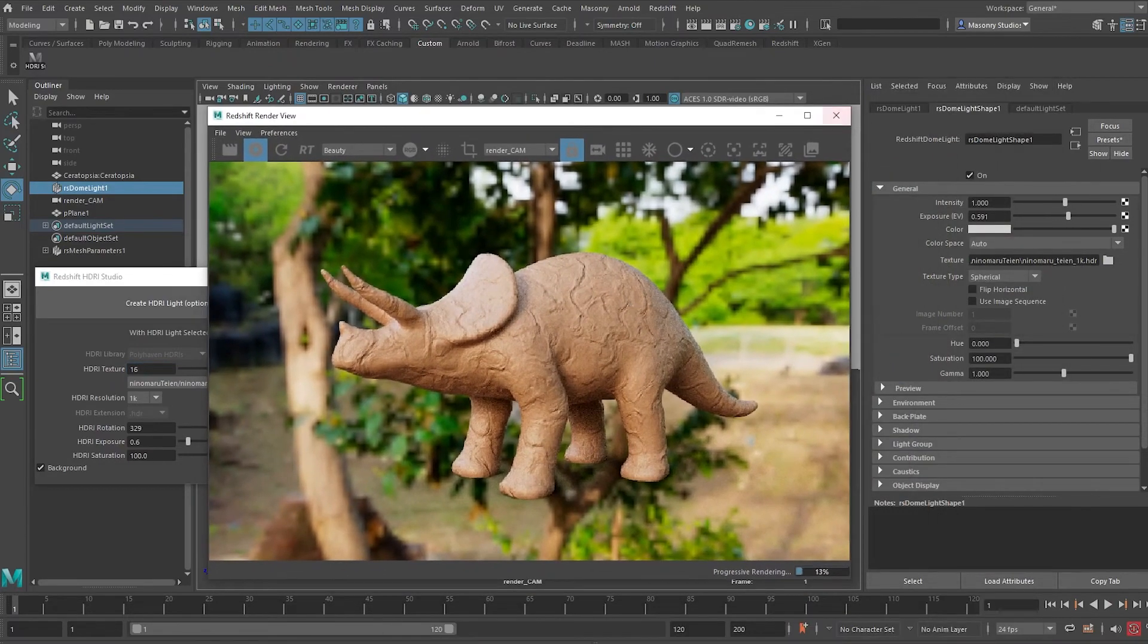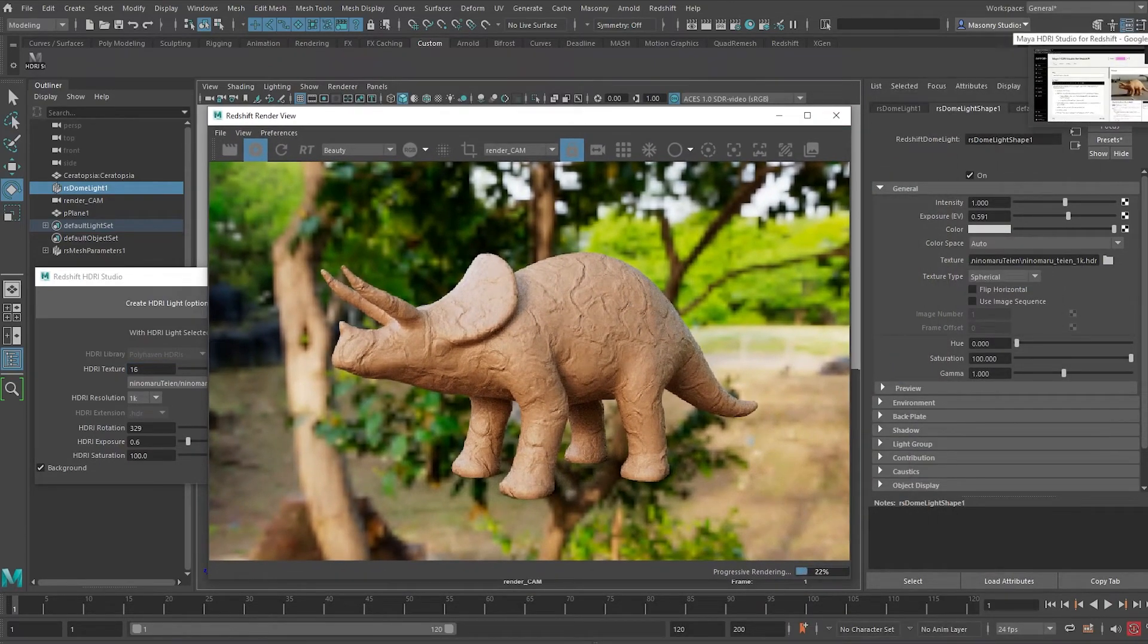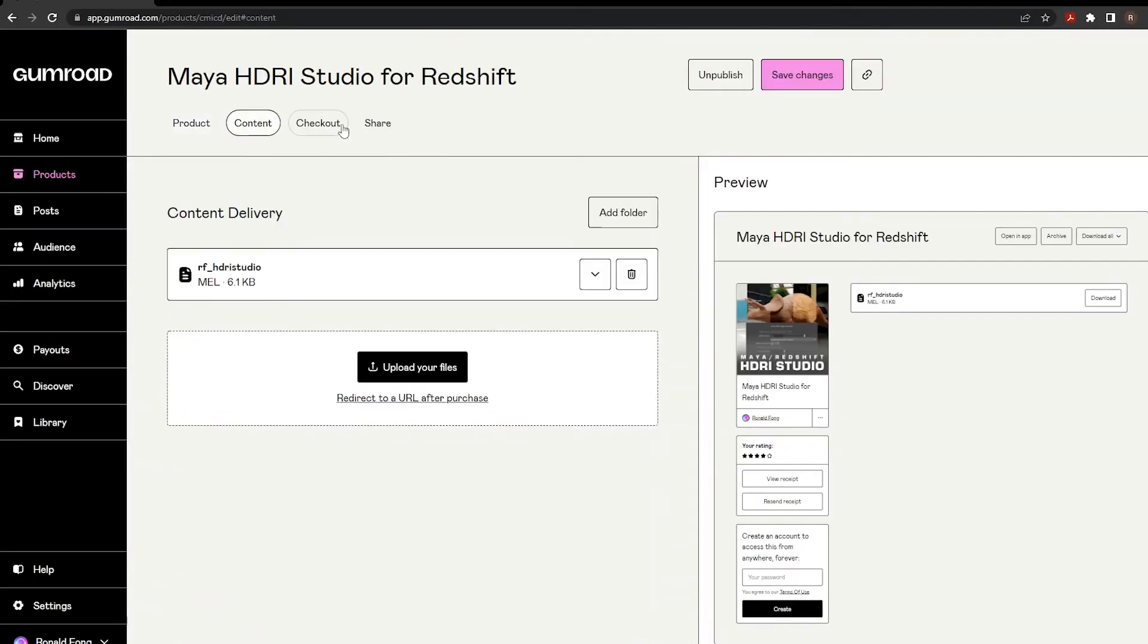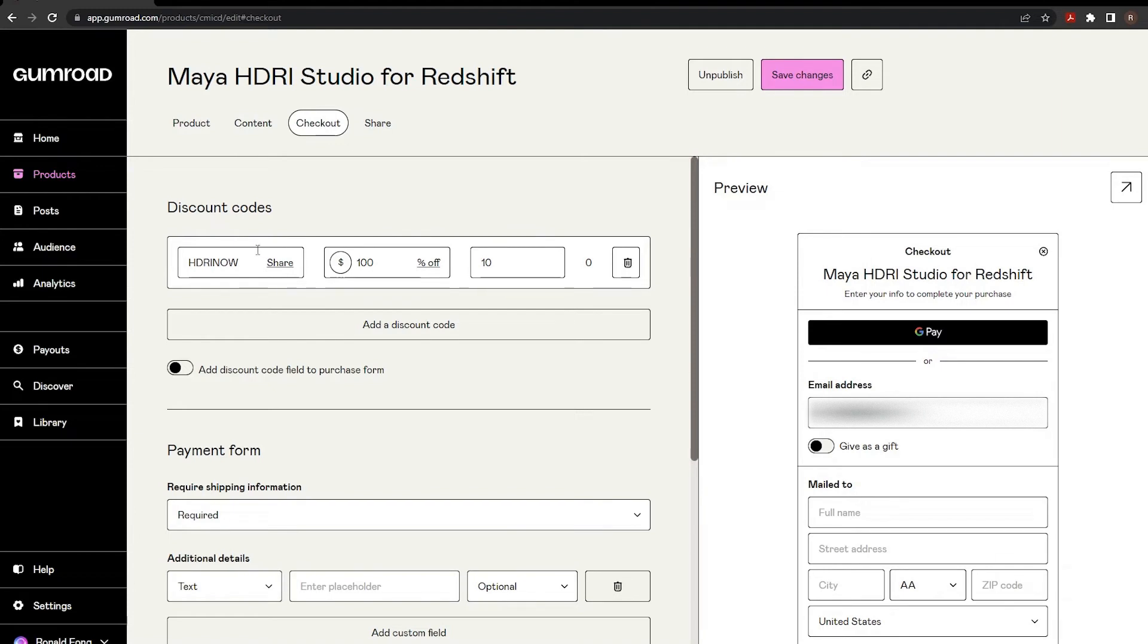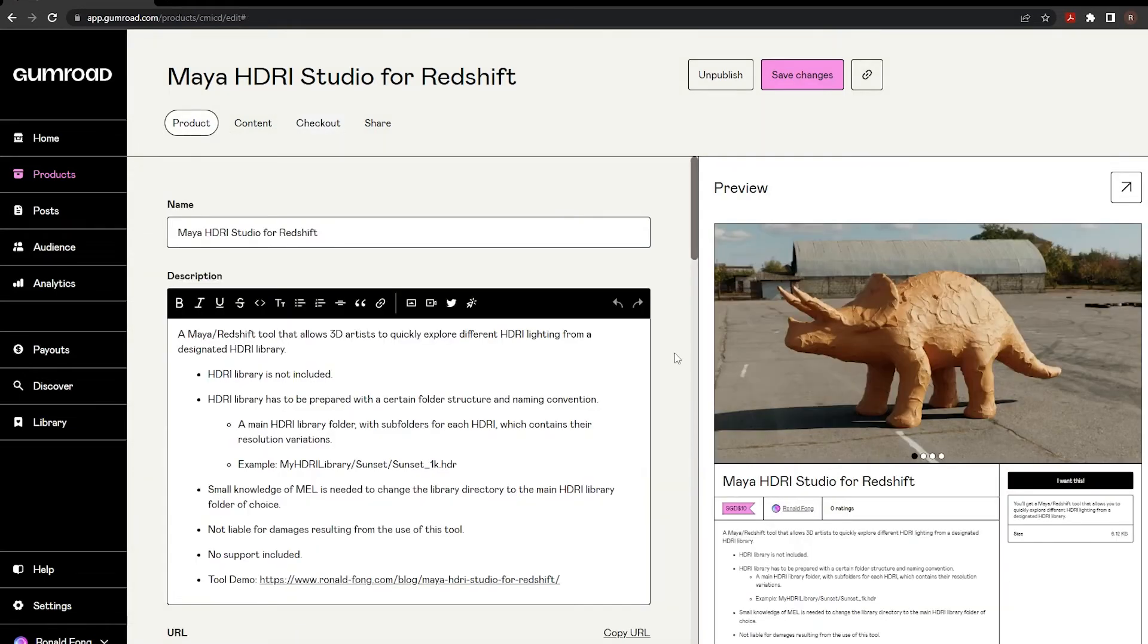And because you guys made it to the end of this video, I'm going to give you the tool for free. So I've prepared a promo code, it's called HDRI now. We can only redeem it 10 times and it's a hundred percent off. So all you got to do is to go to the link in the description below, click on it and type in HDRI now. And if you're lucky, you might be one of the first 10 lucky people to redeem this tool.